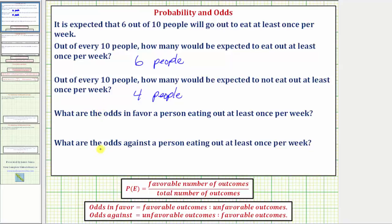These next two questions deal with odds, where the odds in favor of an event equals the ratio of the number of favorable outcomes to the number of unfavorable outcomes, and the odds against an event is equal to the ratio of the number of unfavorable outcomes to the number of favorable outcomes. Our next question is: what are the odds in favor of a person eating out at least once per week? This is going to be the ratio of the number of people that would eat out at least once per week to the number of people that would not eat out at least once per week.